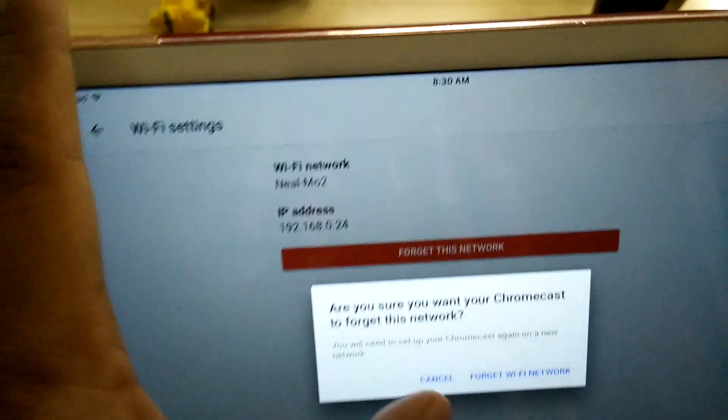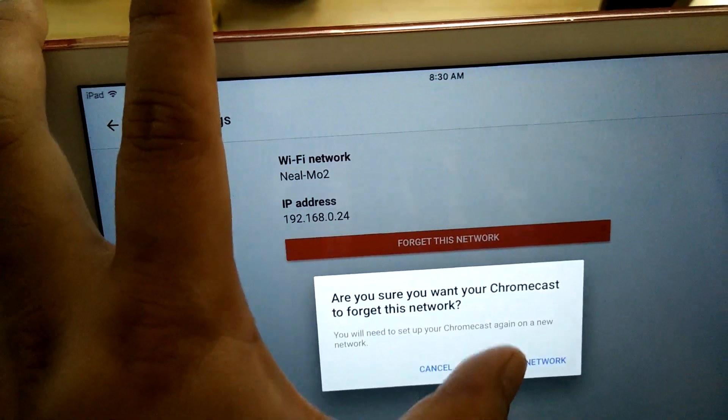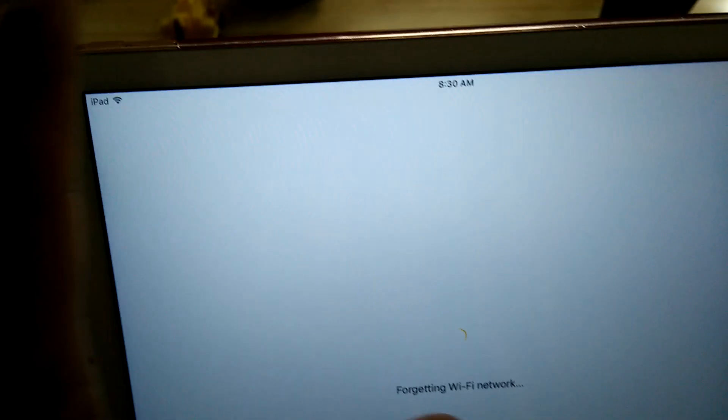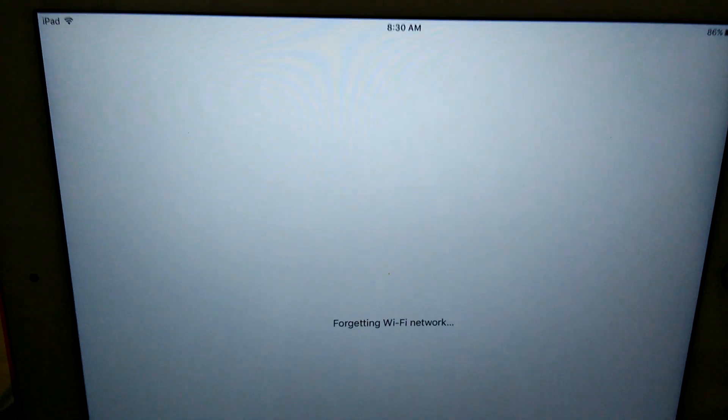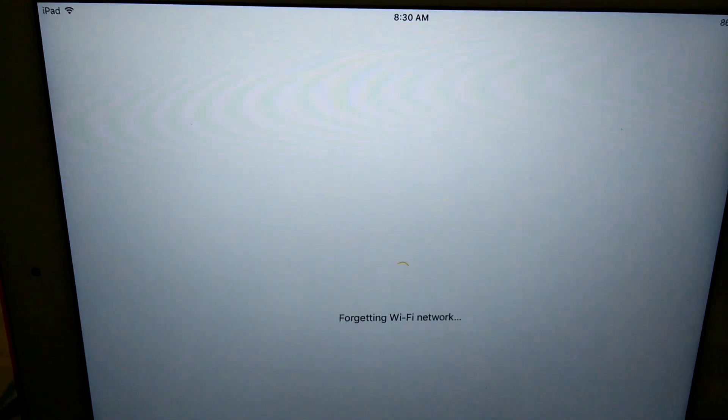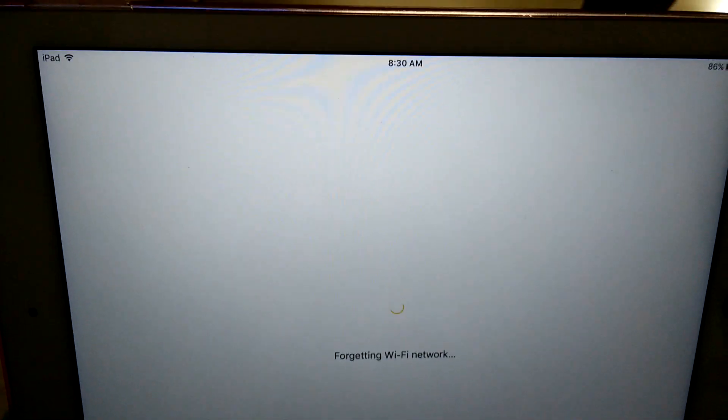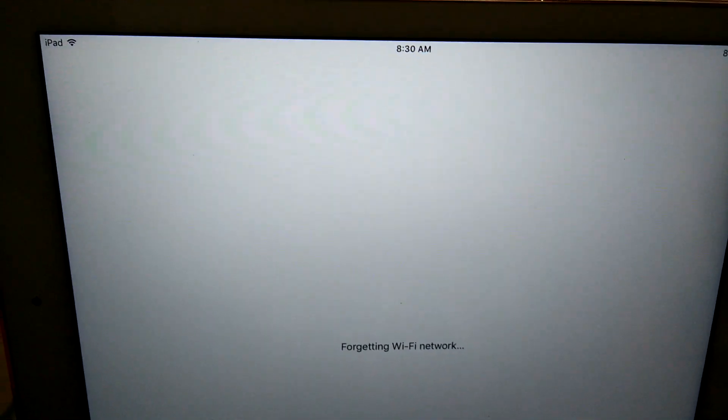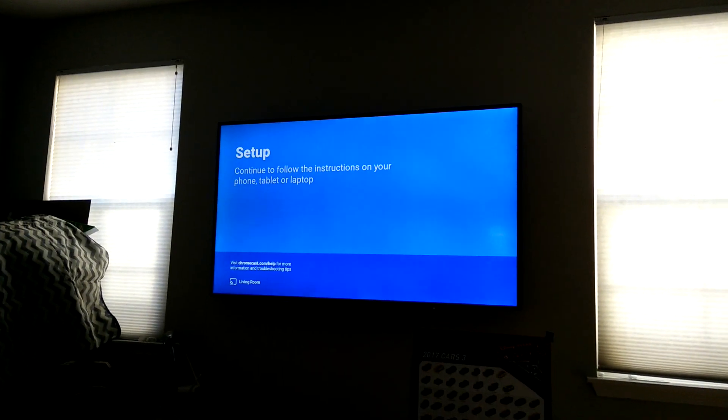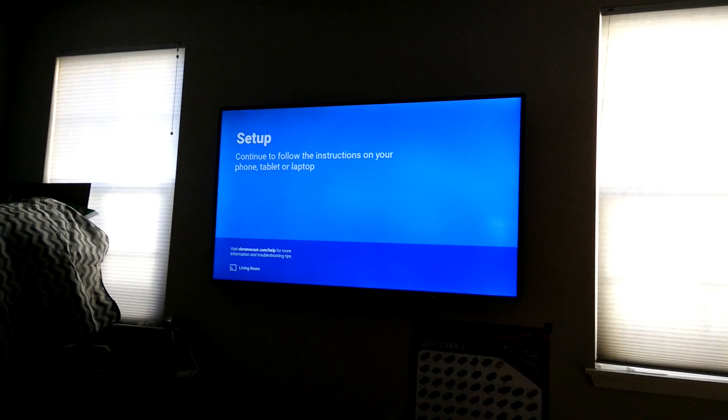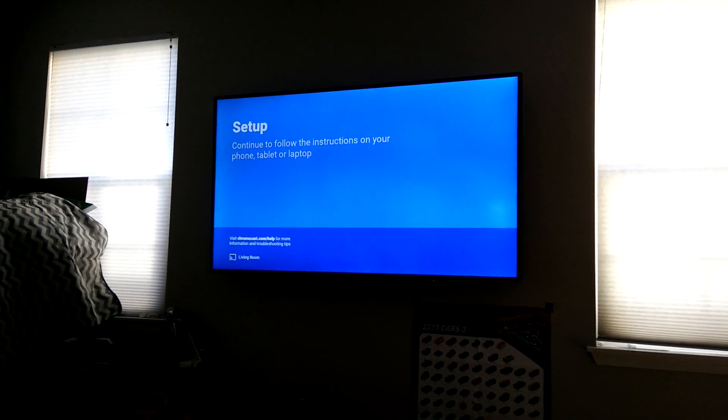Alternatively, you can go to your Chromecast and there's a reset button. You hold that for 30 seconds or 15 seconds, I forget, depends on what kind of Chromecast you have. And over here you'll see that it says now you need to continue setup with your Chromecast.